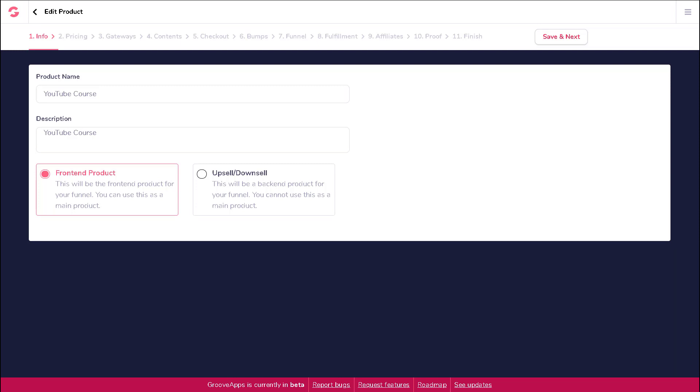Here you will enter in your product name and description, so enter that first if you haven't already. Note that if you are editing a product, these fields should already be filled out, but you can edit them at any time if you need to.